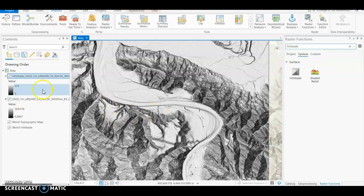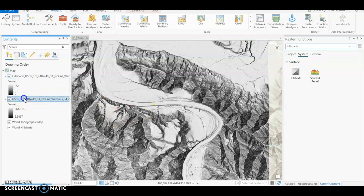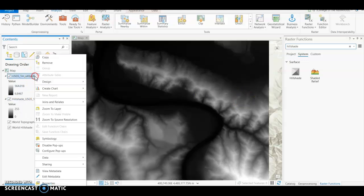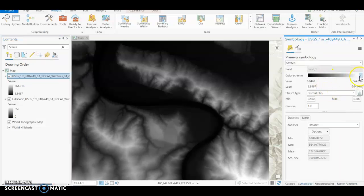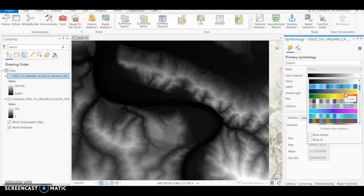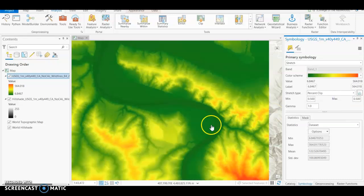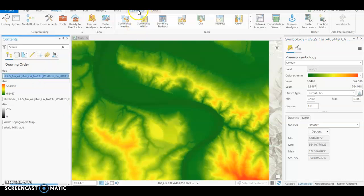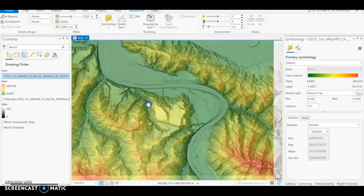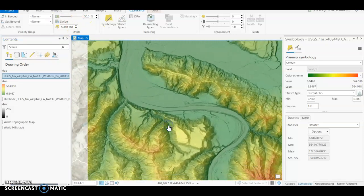Before we make it 3D, put the DEM back on top of the hillshade, then right-click on it in the Table of Contents and go to Symbology. Change the color scheme to something more colorful, like green to red. Then select it in the Table of Contents, go to Appearance, and give it about 50% transparency so you can see the hillshade underneath.